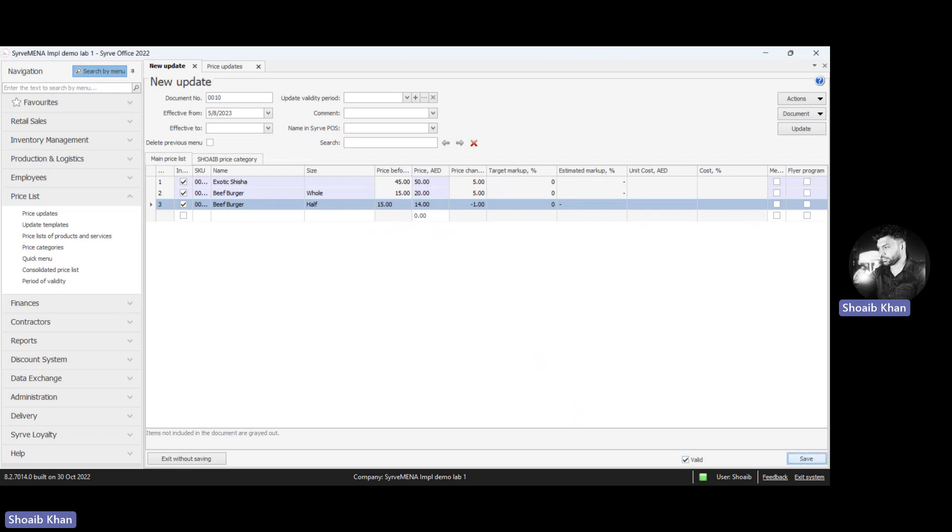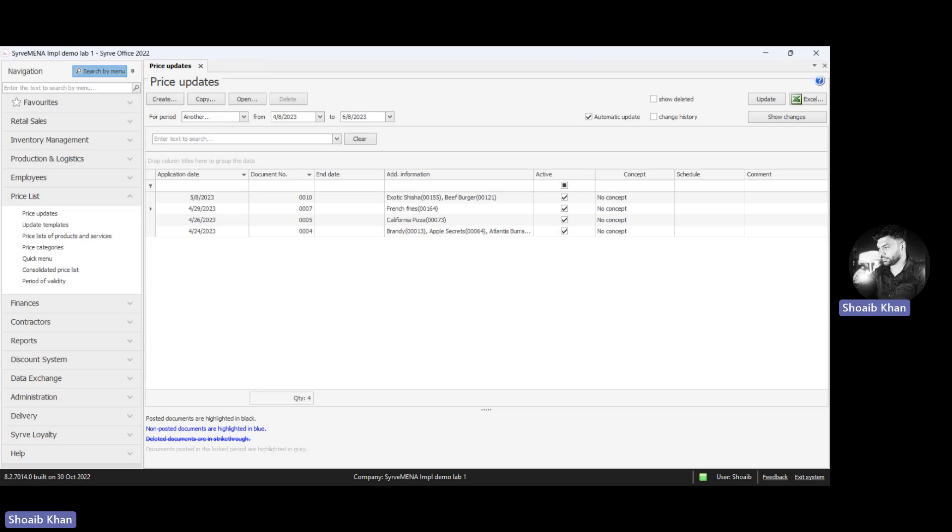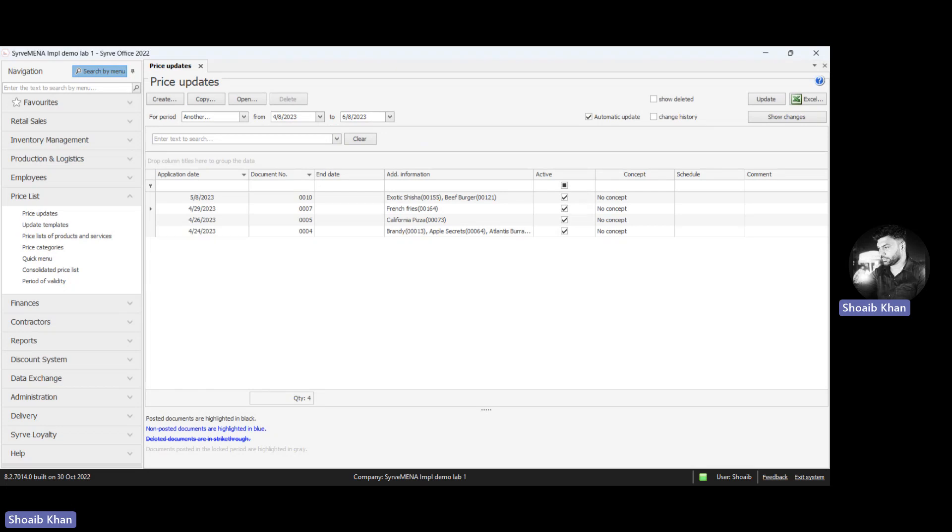This is how you perform price updates for any specific branch using the price list option. Thank you.